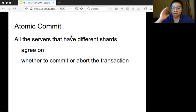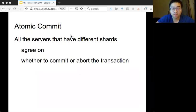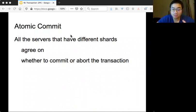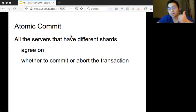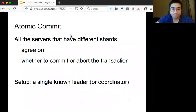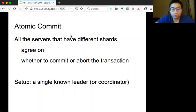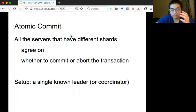The key is that all servers need to participate, but each server may have a different set of data, and in the end they all need to agree on something. This is a kind of consensus or agreement problem. Since we're focusing on transactions, there are only two outcome options: either commit or abort. The setup has a single coordinator that will help all the servers achieve the outcome.